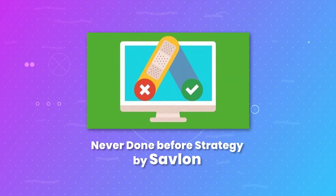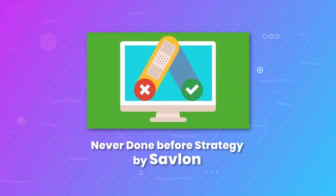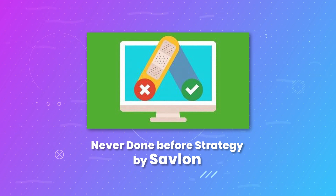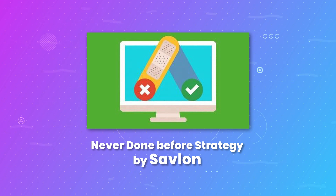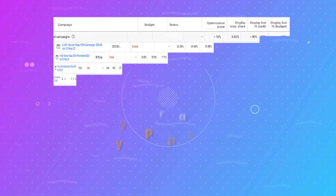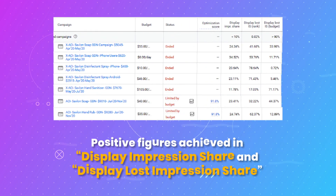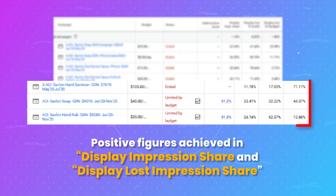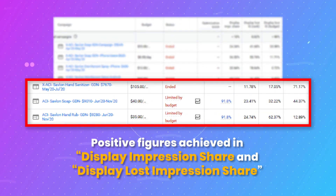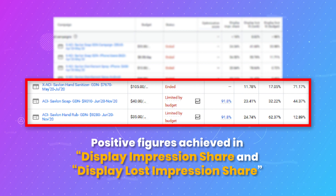Though this was never a tested approach by Savlon, it was worth the try since digital media is all about test and trial. We were seeing positive results in terms of display impression share and display lost impression share, which gave Savlon more reasons to believe and continue with this strategy.